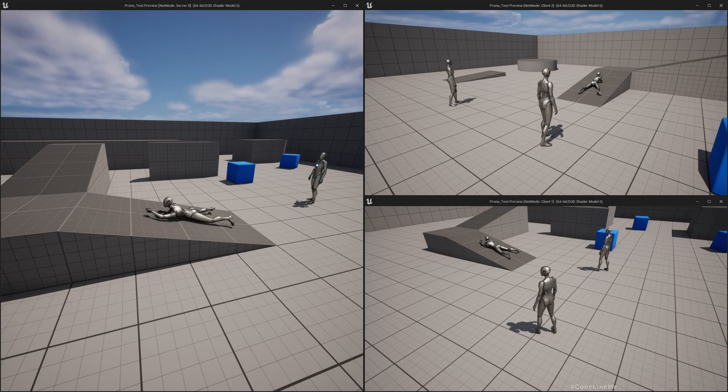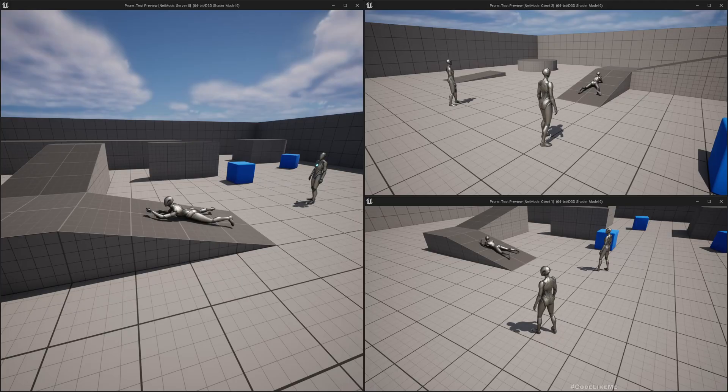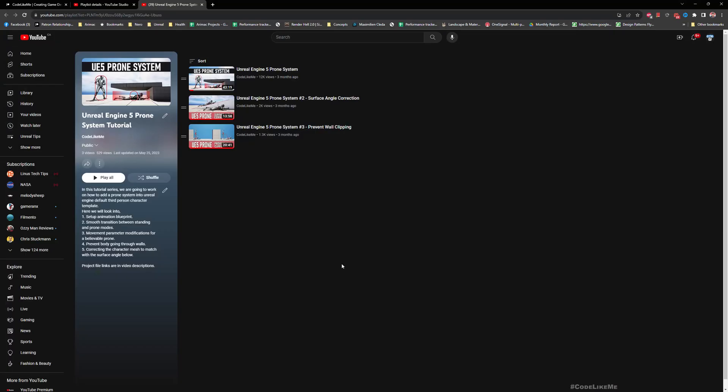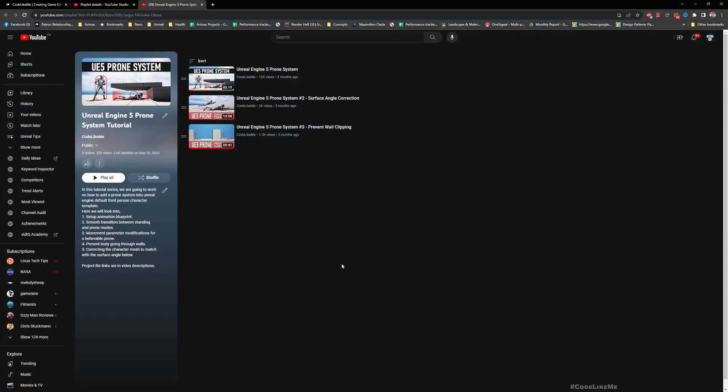In case you haven't watched the previous videos where I worked on the prone system without the replication part, that's also available in my channel. I'll leave a link in the description below so you can watch them before this if you want to know how to implement prone with the mannequin or any character in Unreal Engine.